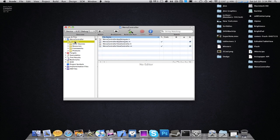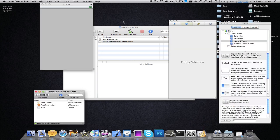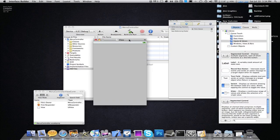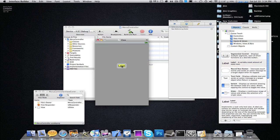First I'm going to open up Interface Builder. This is kind of pointless but just to present the user with some information — put in a label and say 'double tap to change background color.'